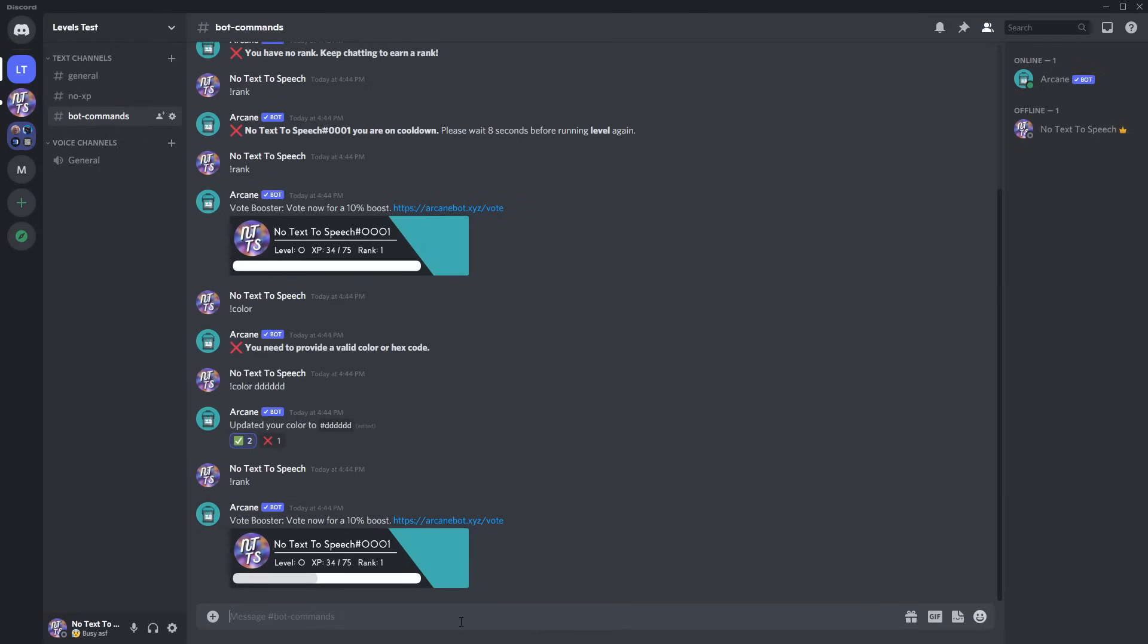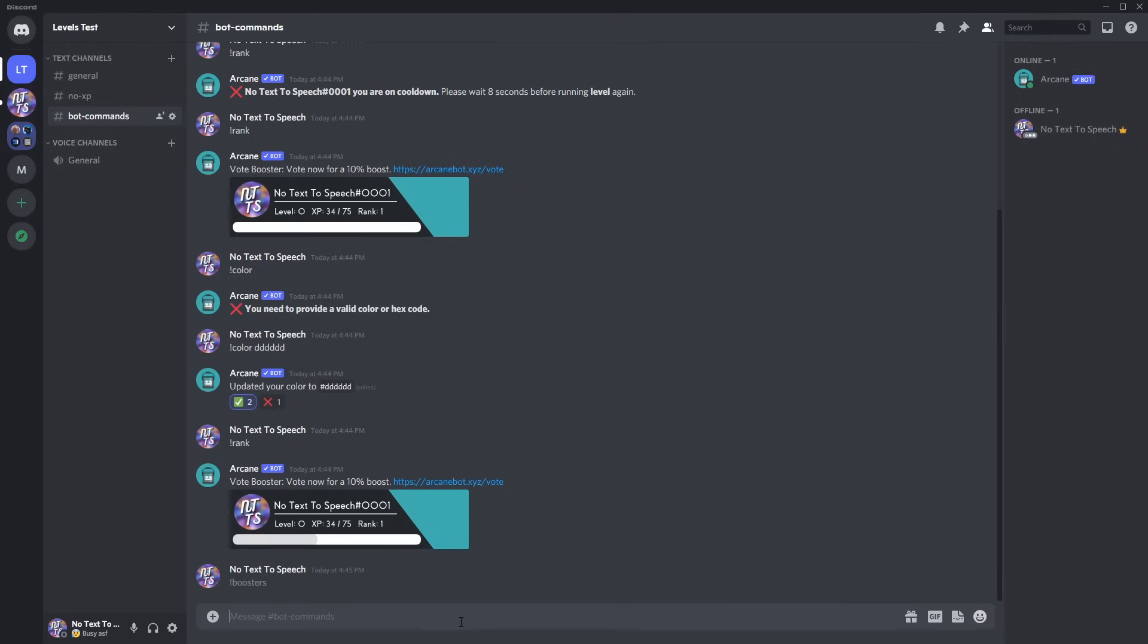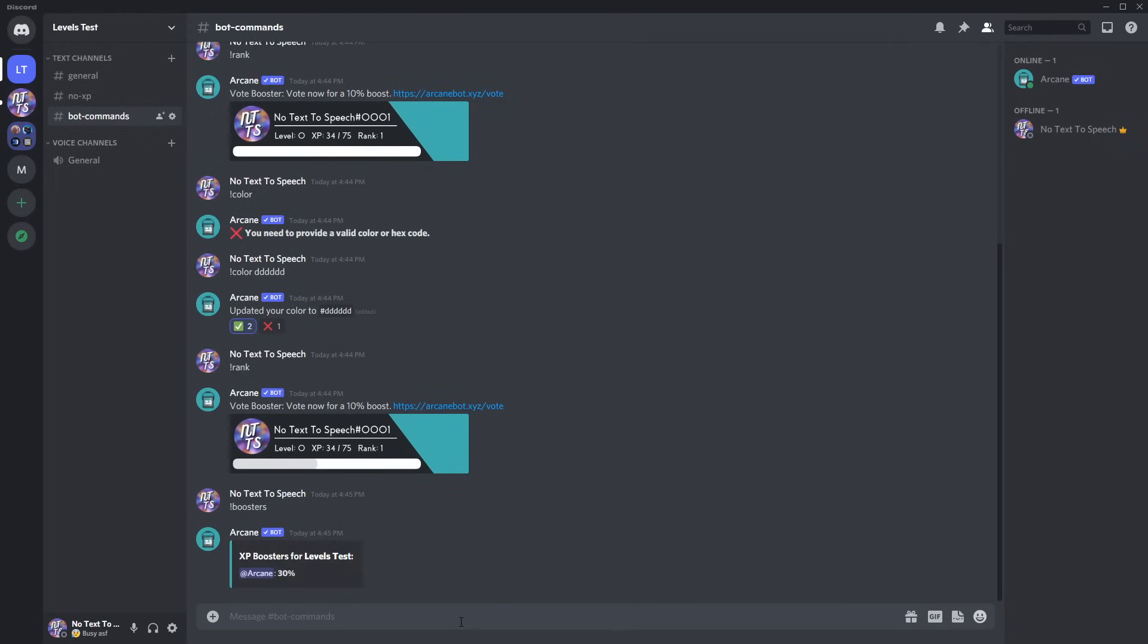Moreover, we have the boosters command. So if I do exclamation mark boosters and press enter, it'll show me the boosters for specific roles. In this case, XP boosters for the server is basically, if you are a server booster, in this case it's arcane, you get 30%.